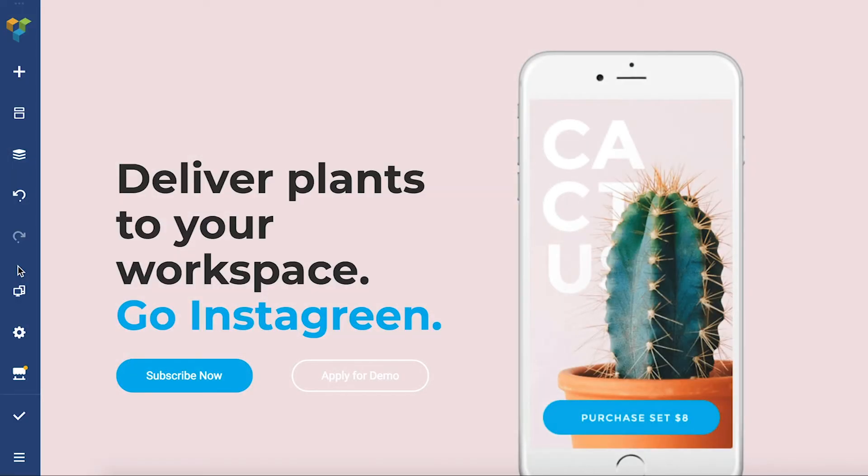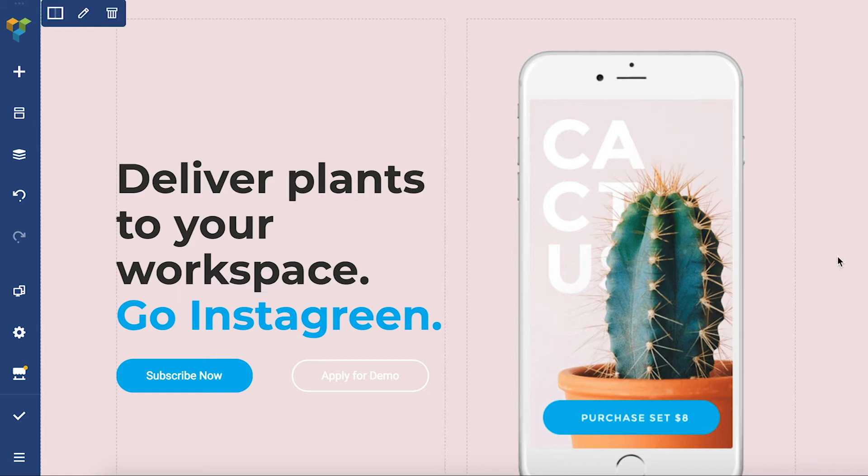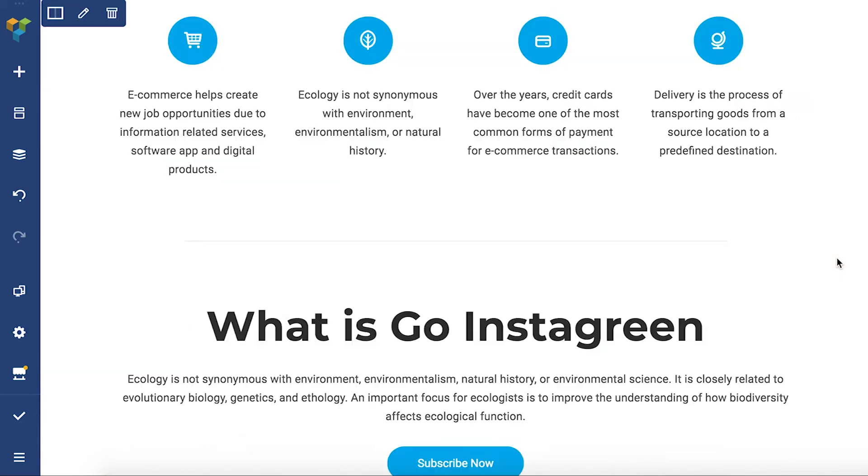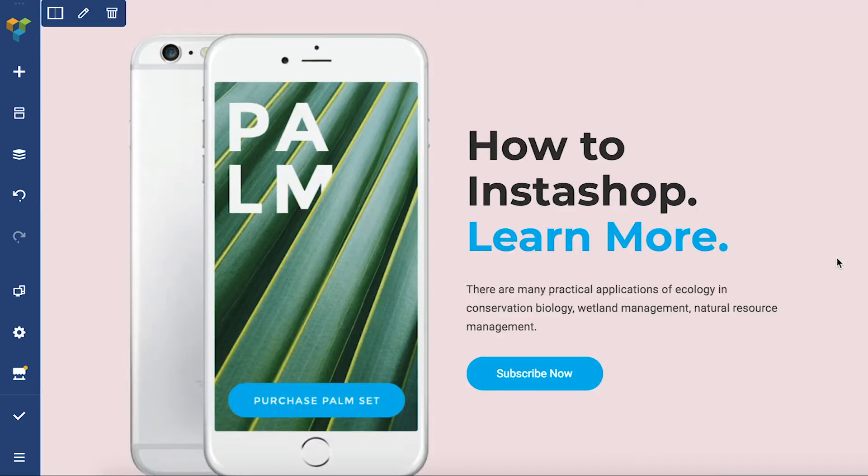Hey everyone it's Edema here and in this quick video I'm going to tell you about a handy feature: undo and redo.